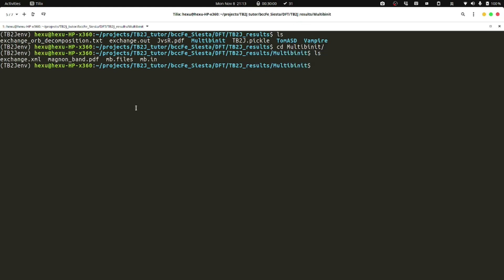Then we can use the command tb2j_magnon.py. We could use the option, for example, show to put the figure onto the screen.